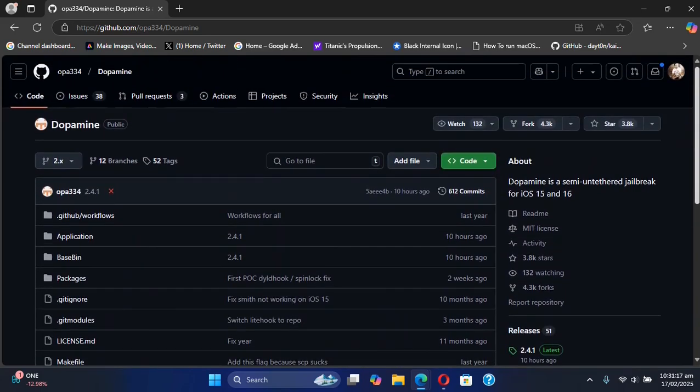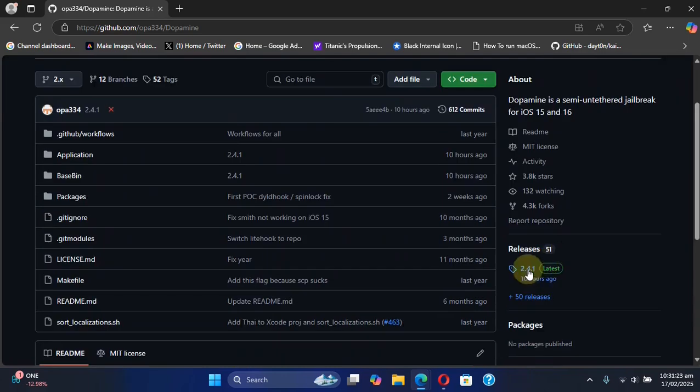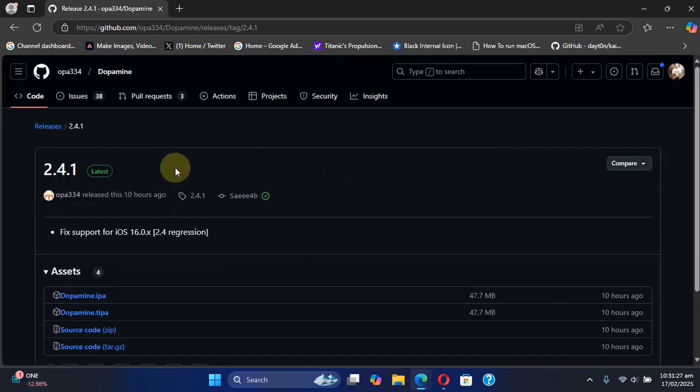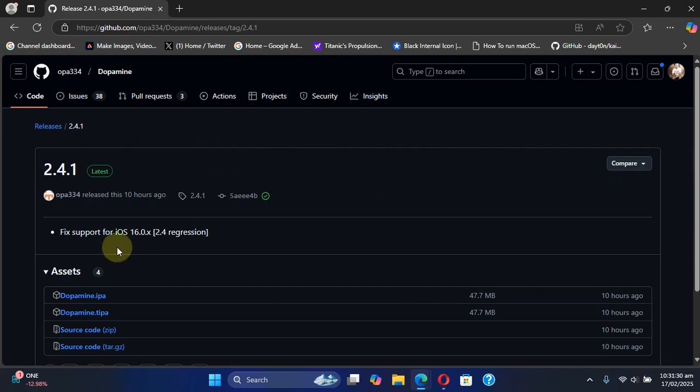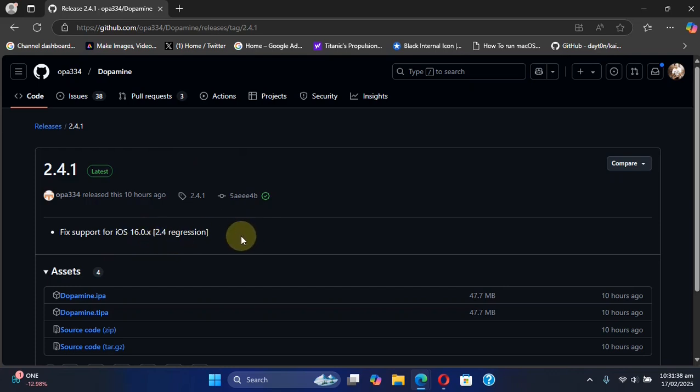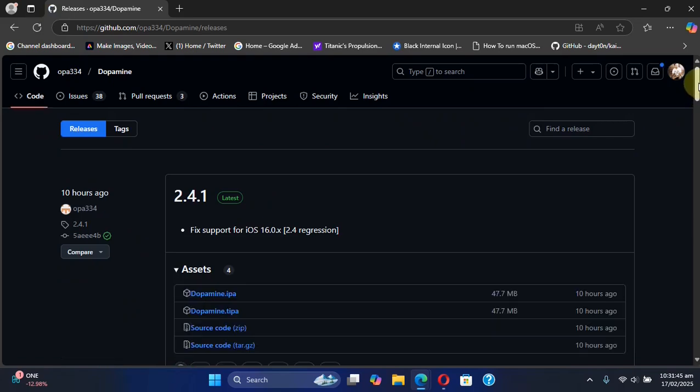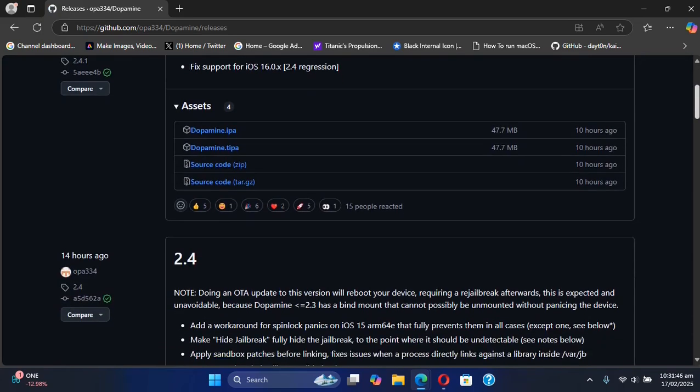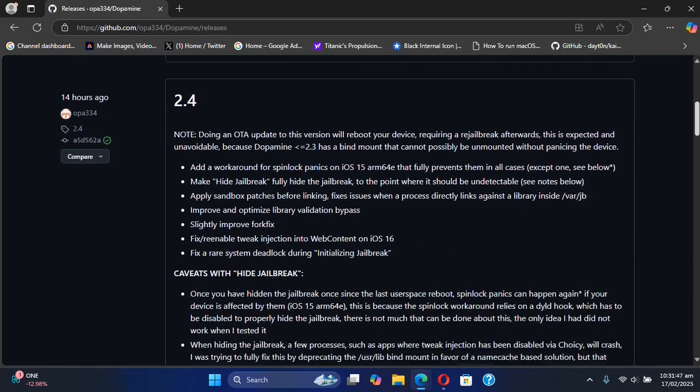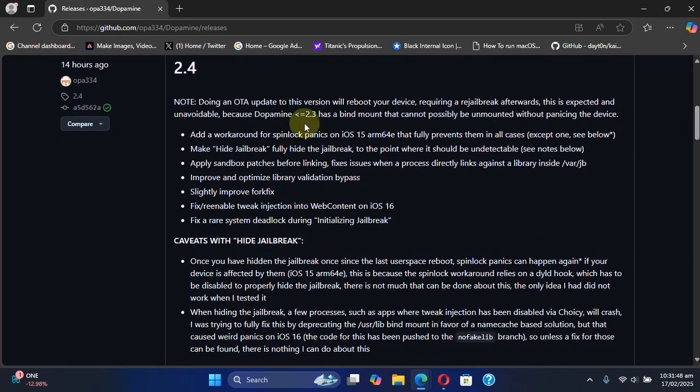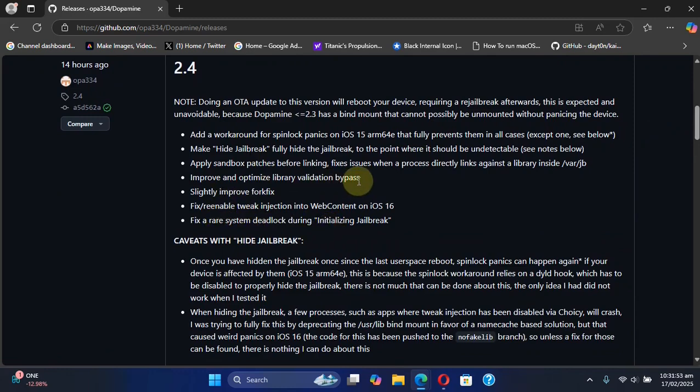If you go to releases, you have the latest version which is version 2.4.1 which fixes support for iOS 16.0.x that was introduced in version 2.4. But the main highlight is the version 2.4 which fixes a lot of issues and bugs. The main highlight is that this version will make the hide jailbreak feature fully hide the jailbreak.